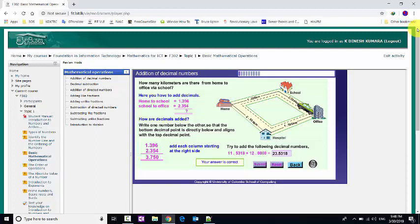This is the basic mathematical operations topic — mathematics for ICT in English. Thank you so much for joining us. We'll see you in the next video.